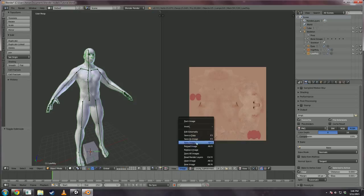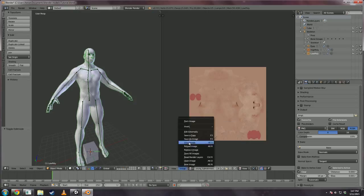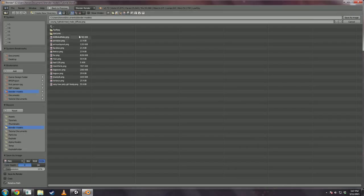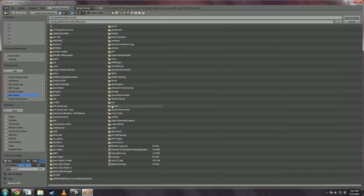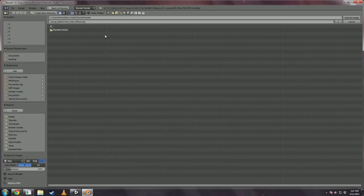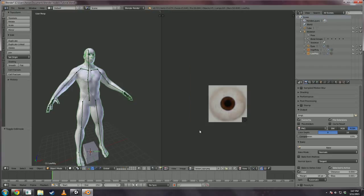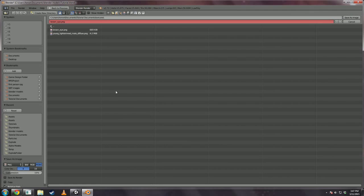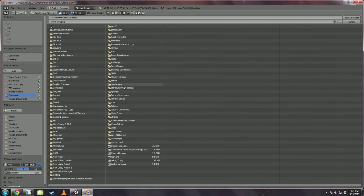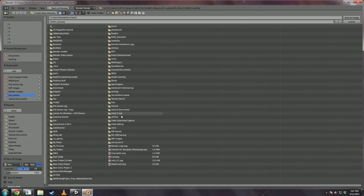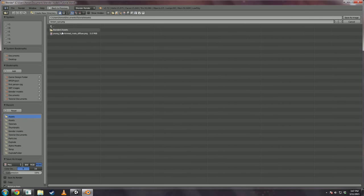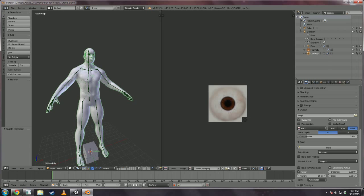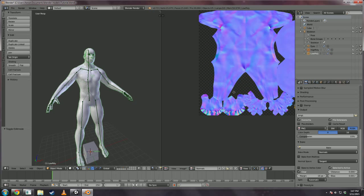So, we are going to select the skin that imported with us. Go to image Save as image and we are going to put it into our Unity folder. We're going to do the same for the eye. And for the normal map we just baked out.